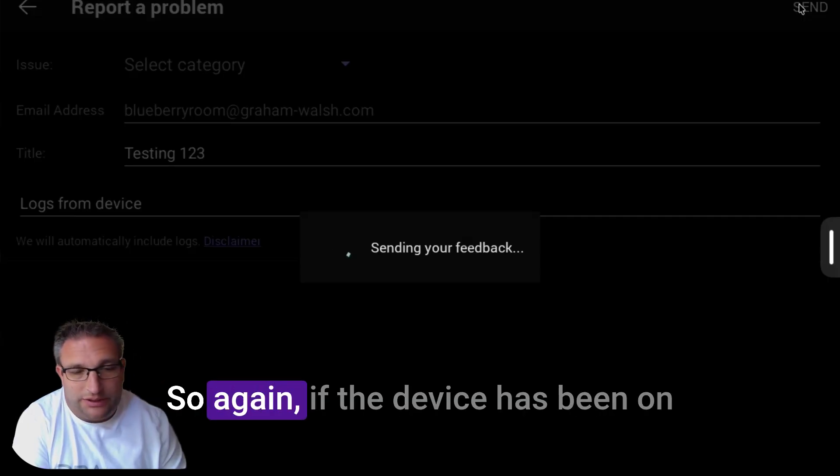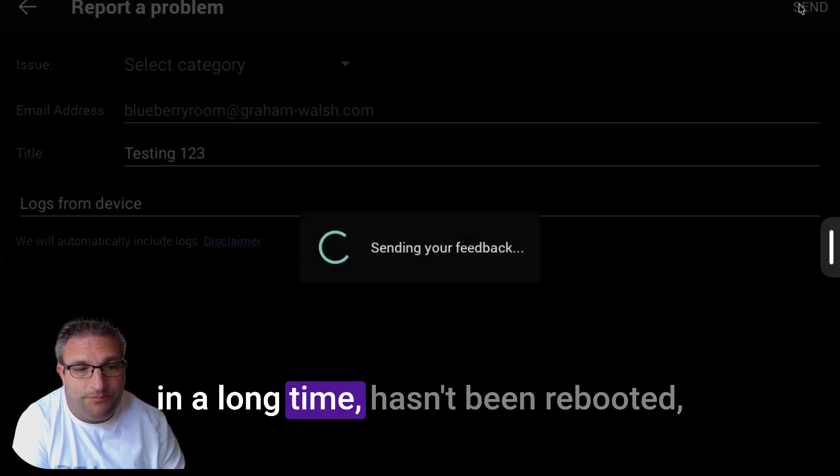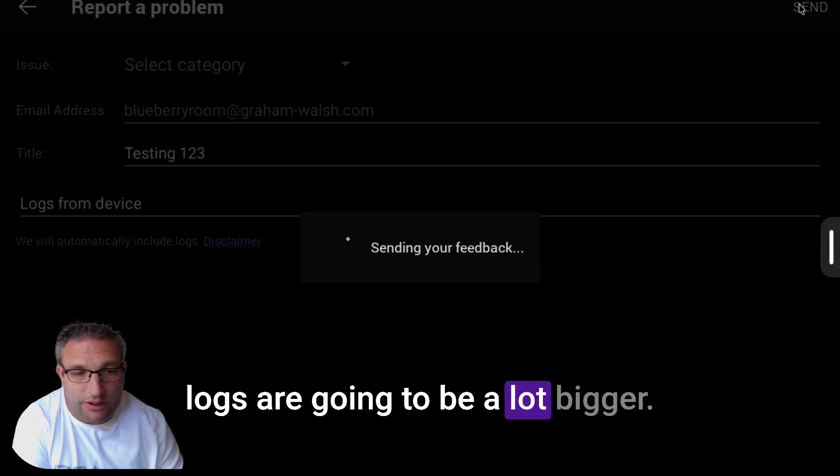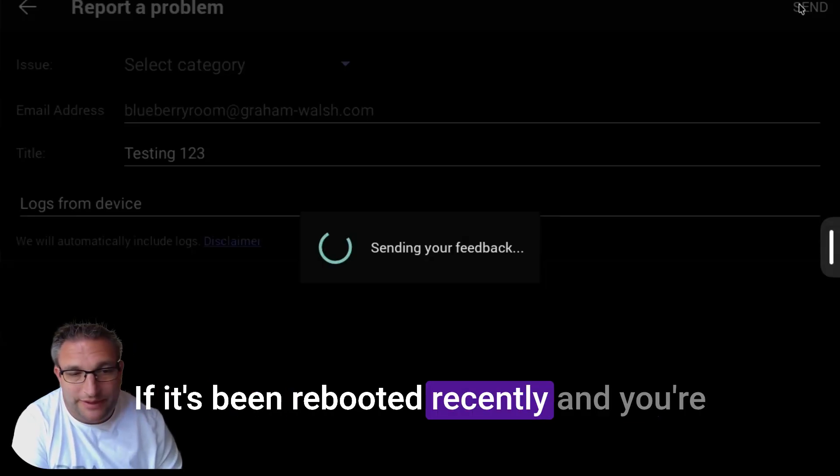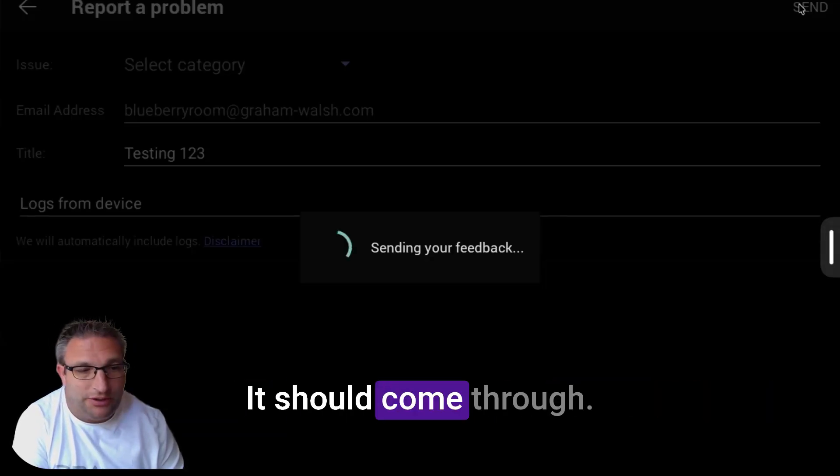If the device has been on a long time and hasn't been rebooted, logs are going to be a lot bigger. If it's been rebooted recently and you're replicating the error, then the logs should be fine.